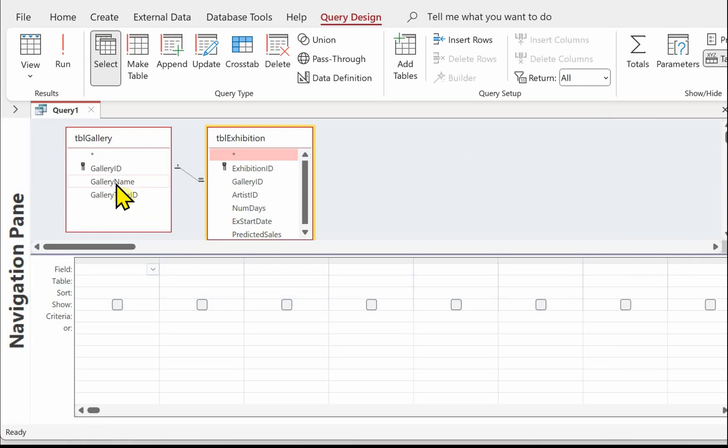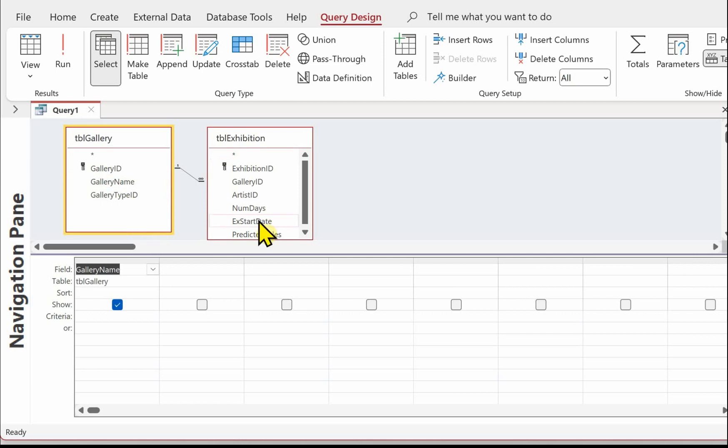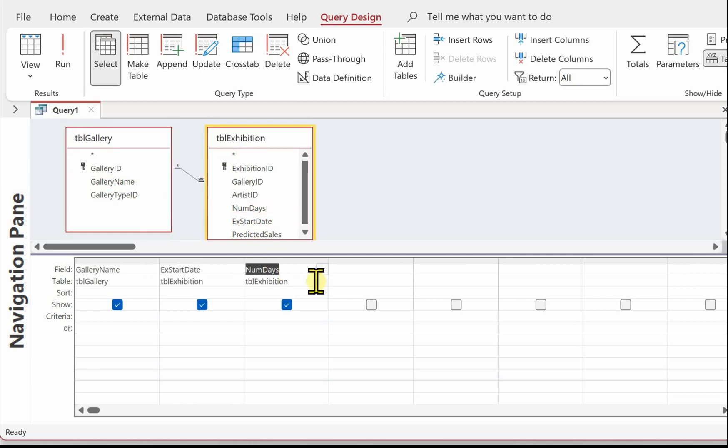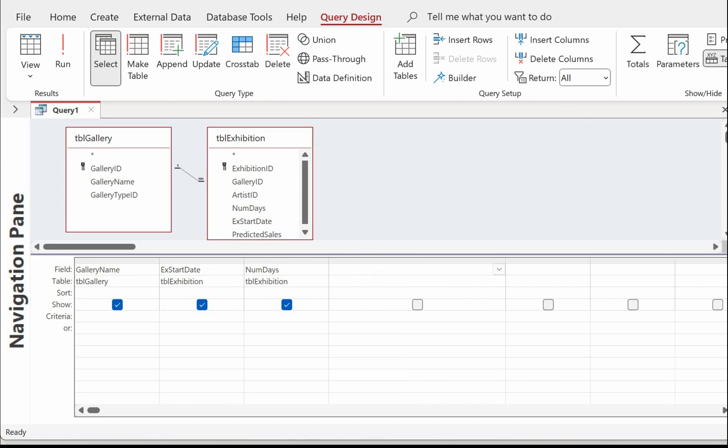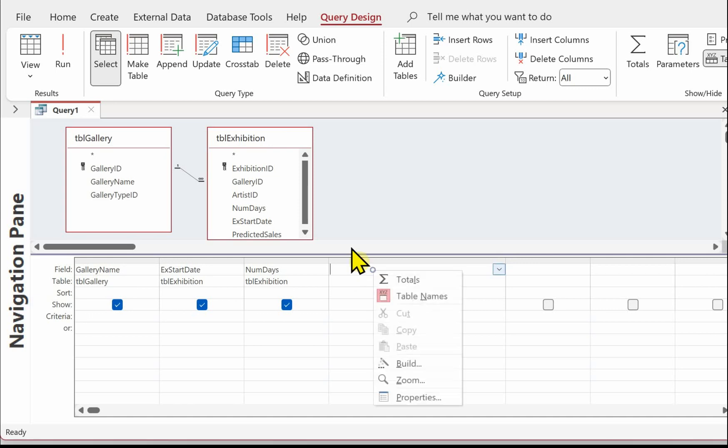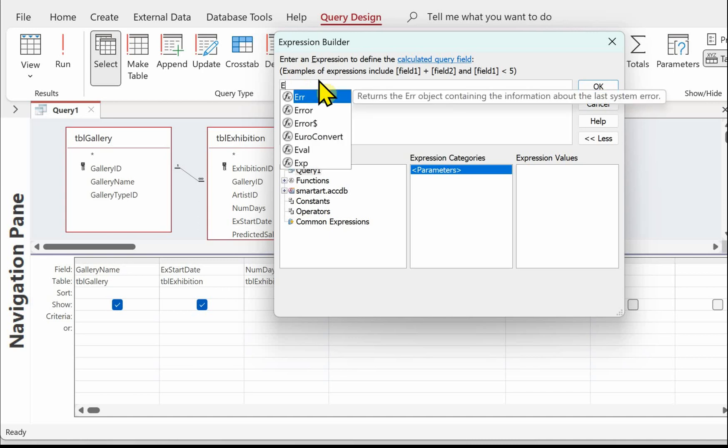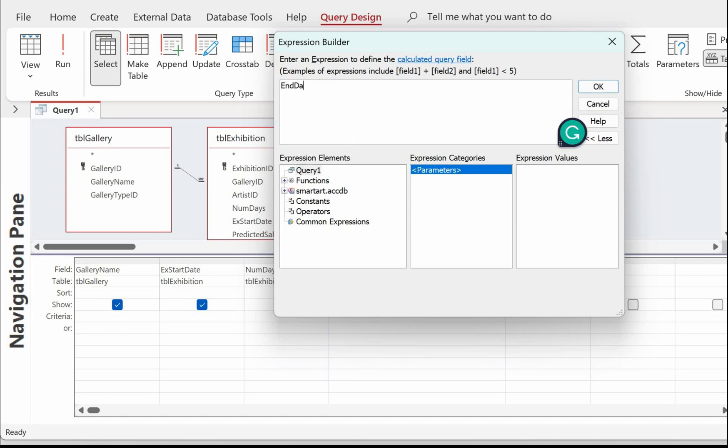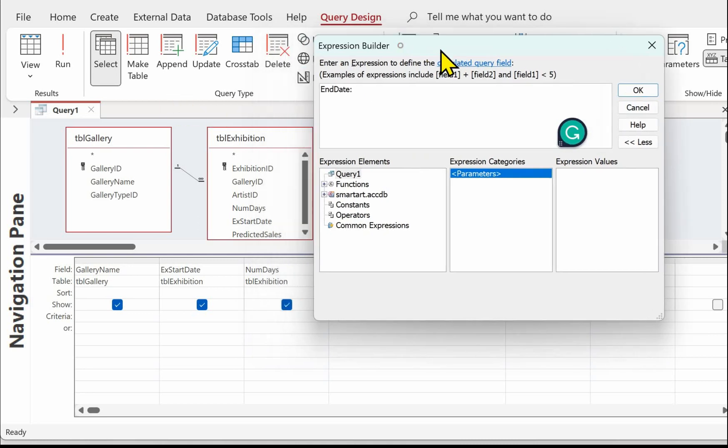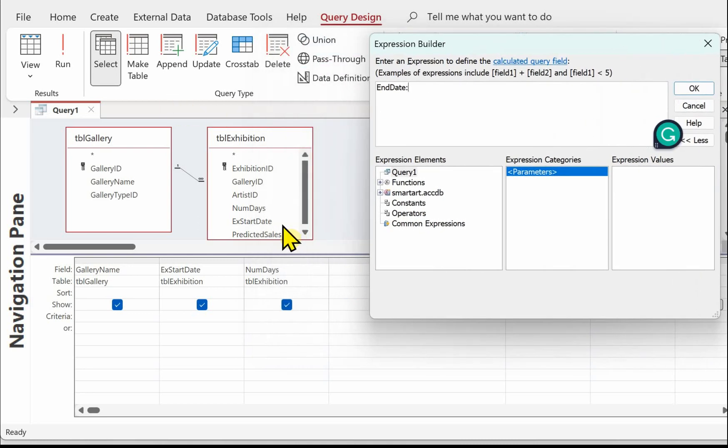We need the name of the gallery, we need the number of exhibition days and the start date which is the TBL exhibition. So we're putting the fields into the query, we need the gallery name, we need the start date, the number of days and then we can work out the end date. Let's work out the end date in this next column, so right mouse click and build. We're going to call this end date and then a column and we're going to add the exhibition start date to the number of days.